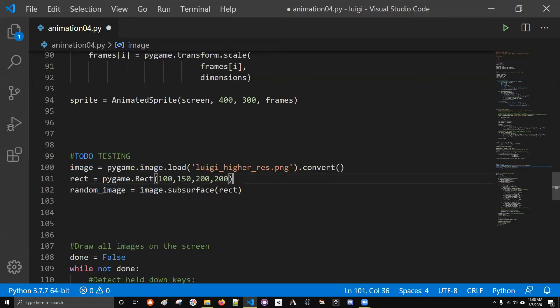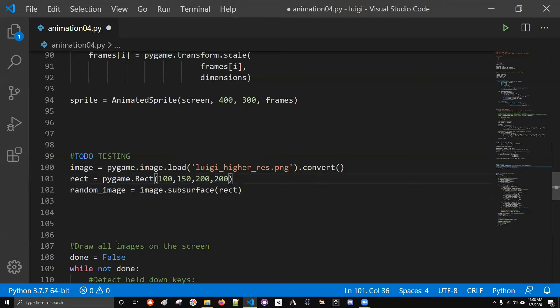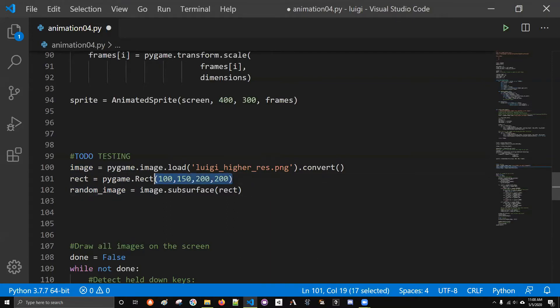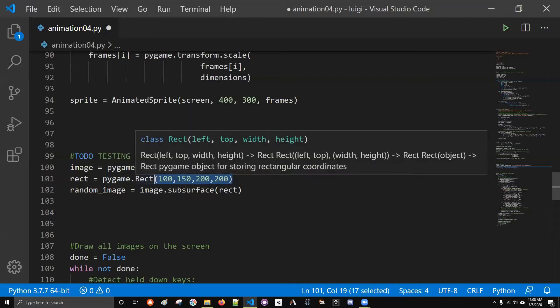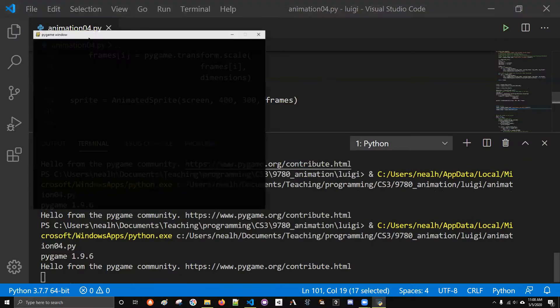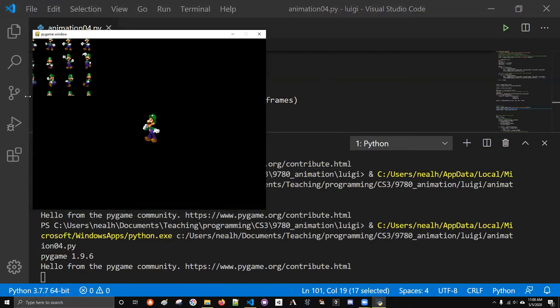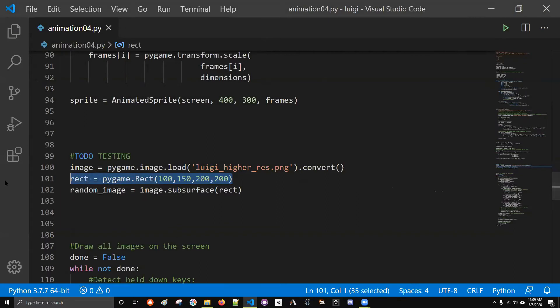Instead of just drawing this image, I create a rectangle, pygame.rect. So this is the x-coordinate, y-coordinate, width and height. And I call it random image here because I just made up these numbers. What we're seeing in the upper left corner is a cutout from that bigger image.